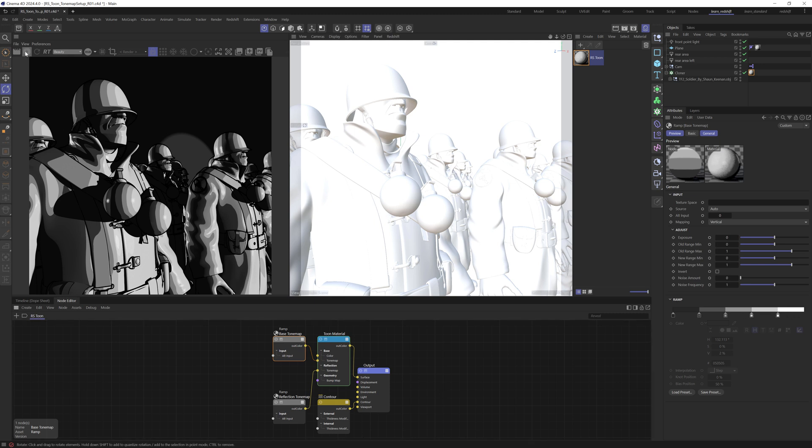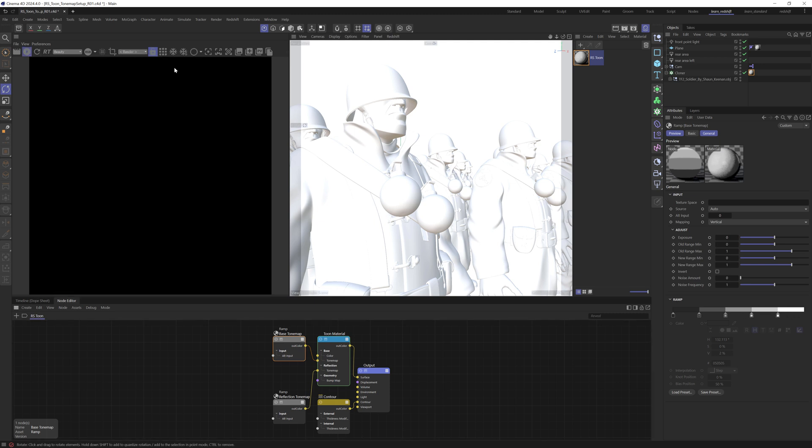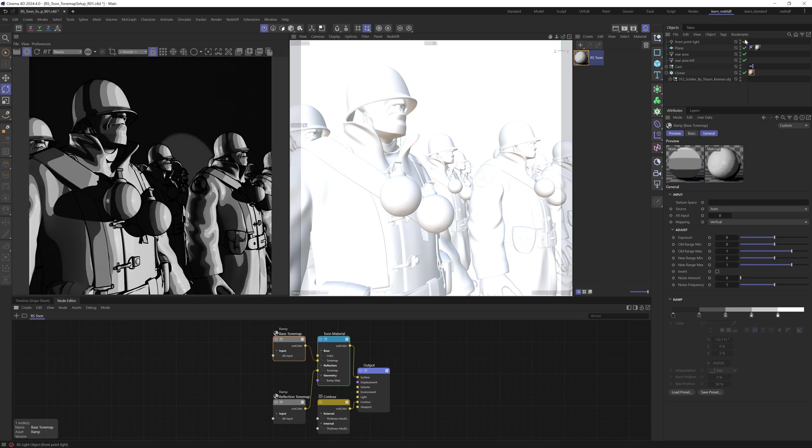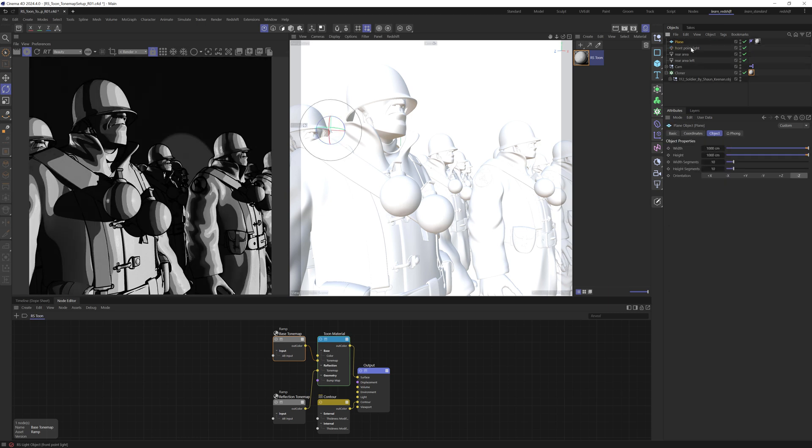If we just start this render view again, and let's come over and have a look. So in here, we've got three lights. I've got this point light and two area lights.